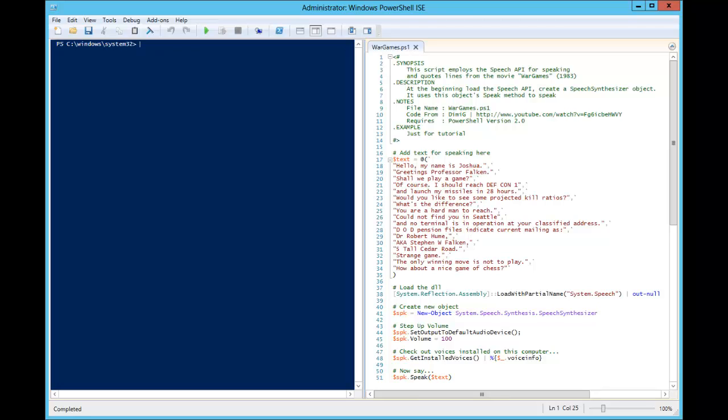Hi, this is Tim Barrett with NoGeekLeftBehind.com and today we're going to run a PowerShell script that uses the speech synthesizer to read some script from the movie WarGames.